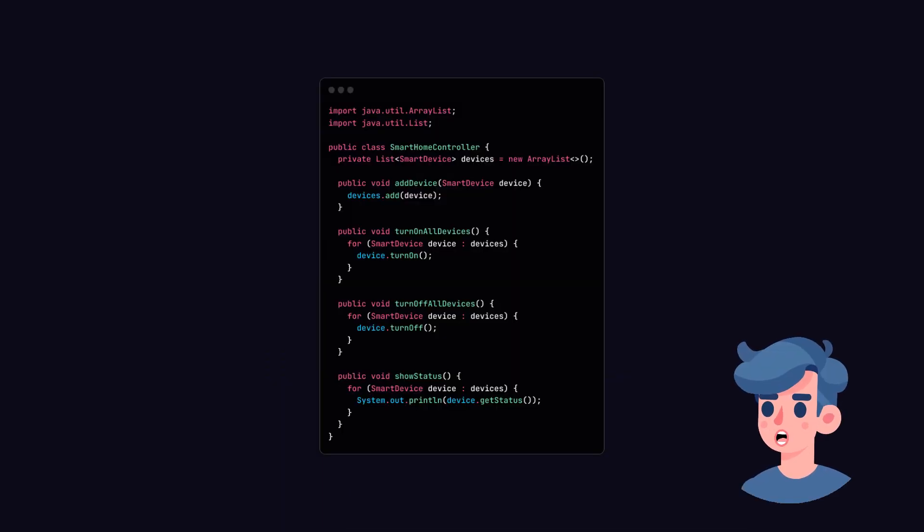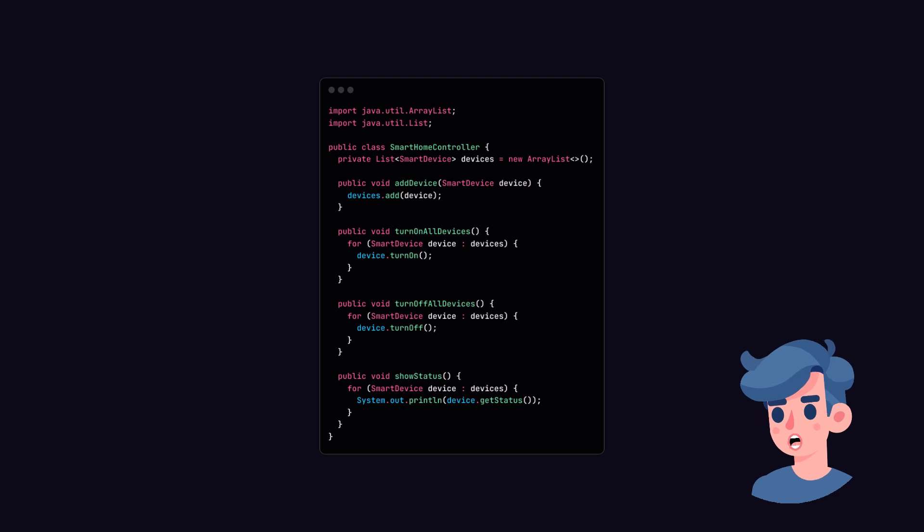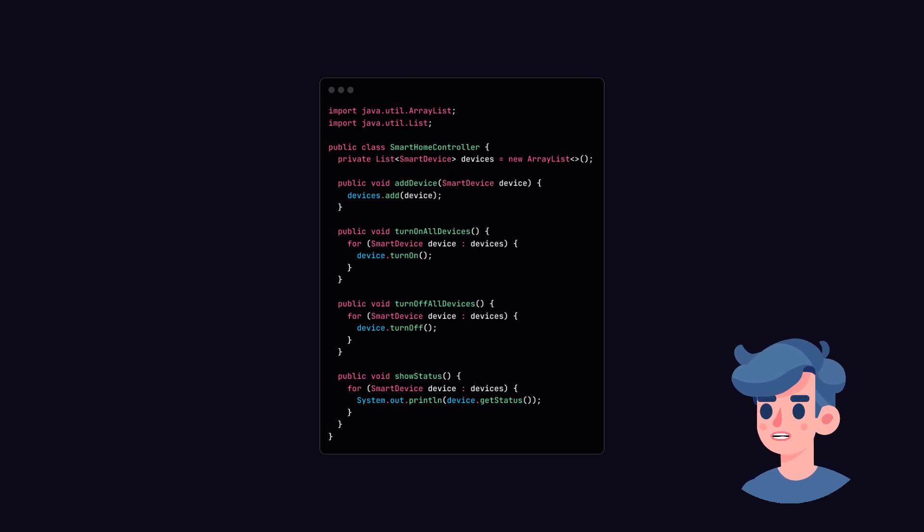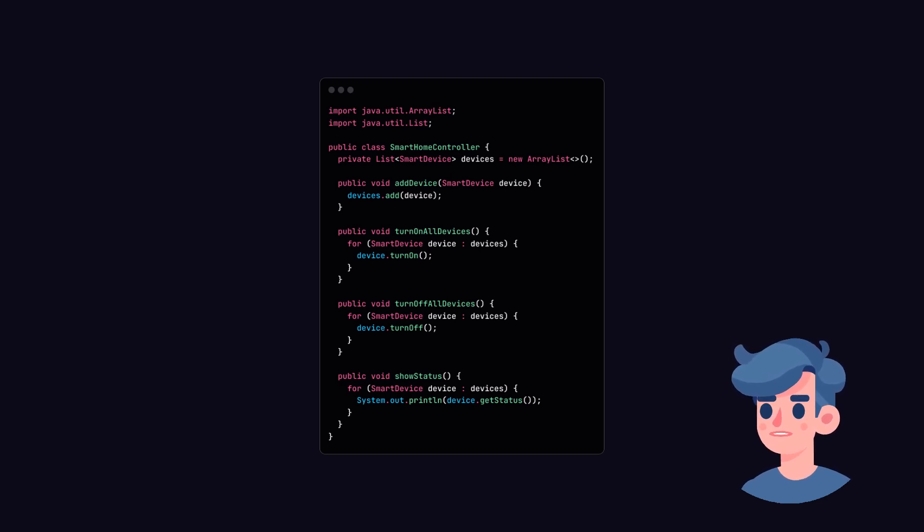Alright, we now have our SmartLight, Smart Thermostat, and SmartCamera classes ready. The next step is to create a Controller class that will manage these devices.